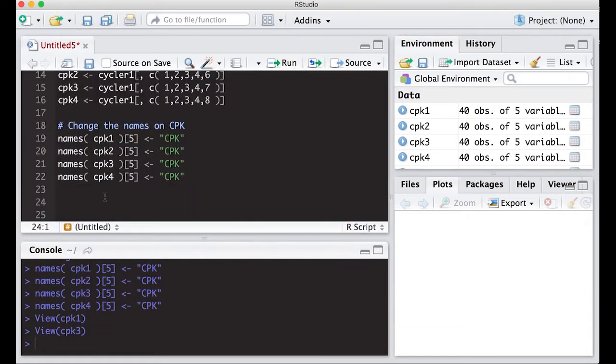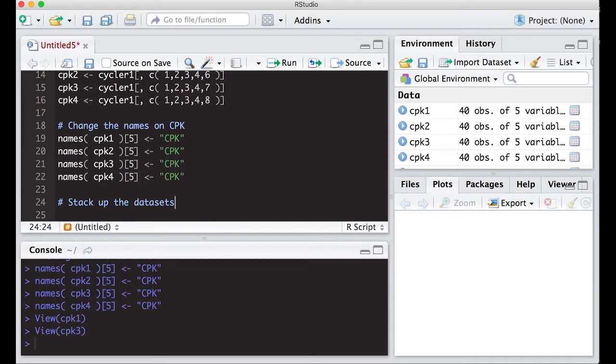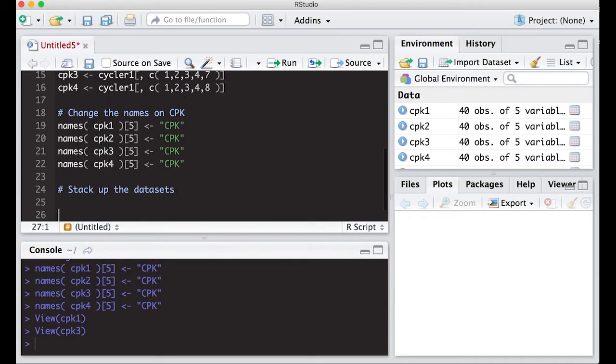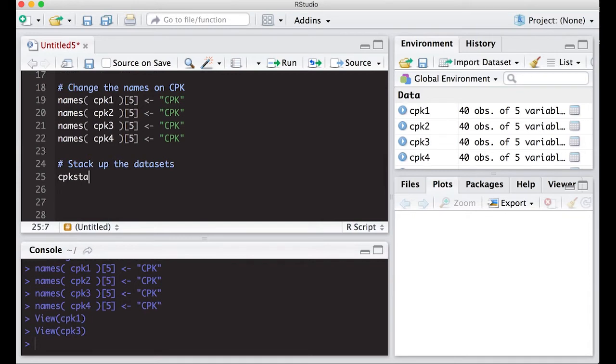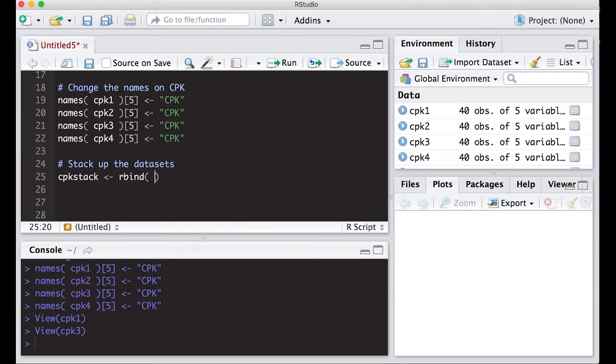Now we can stack these things up, stack up the data sets. If you remember, I think last time we called it CPK stack. This is rbind, because we're binding it by rows. We're stacking rows on top of each other. C bind stacks columns, so it's left to right. This is a top to bottom idea.